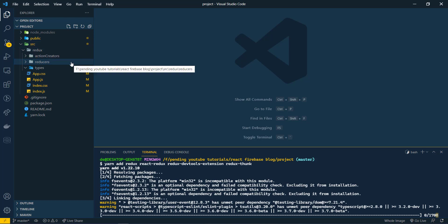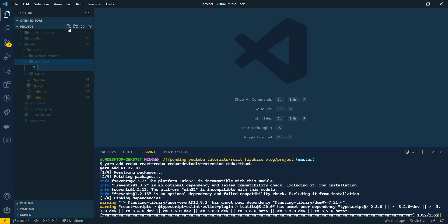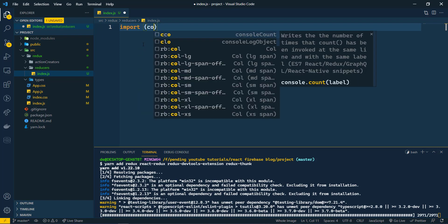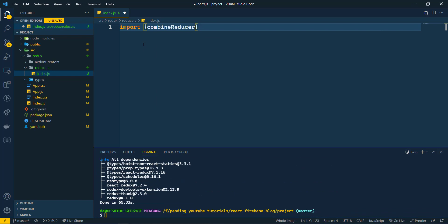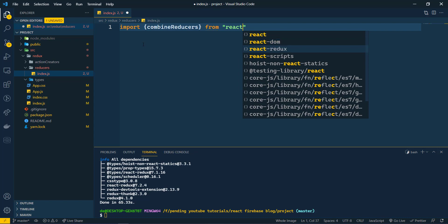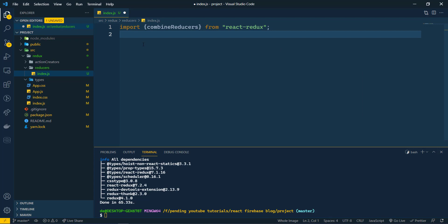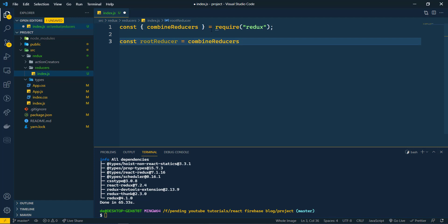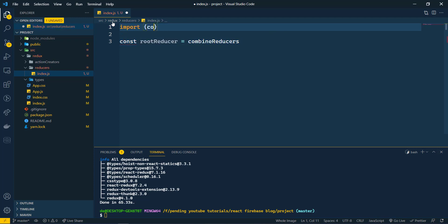Inside the 'reducers' folder, let's create an 'index.js' file. In this file we will combine all reducers. First, let's import 'combineReducers' from 'redux'. Then we define a constant 'rootReducer' and assign it 'combineReducers()'.